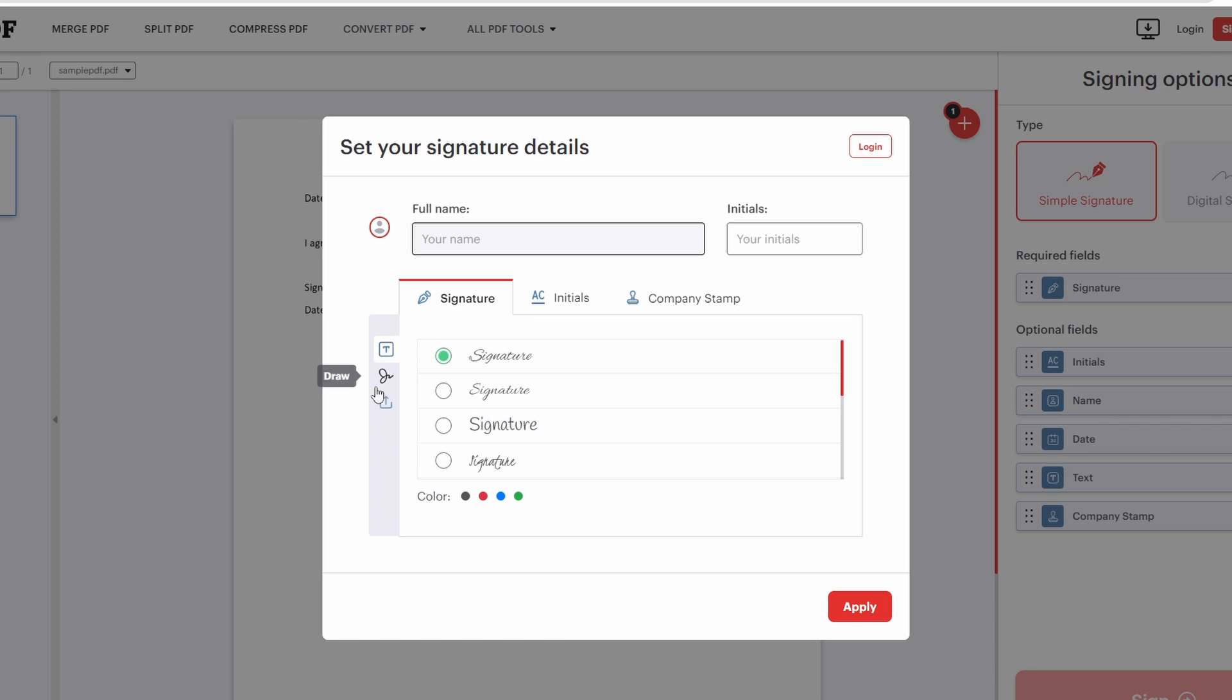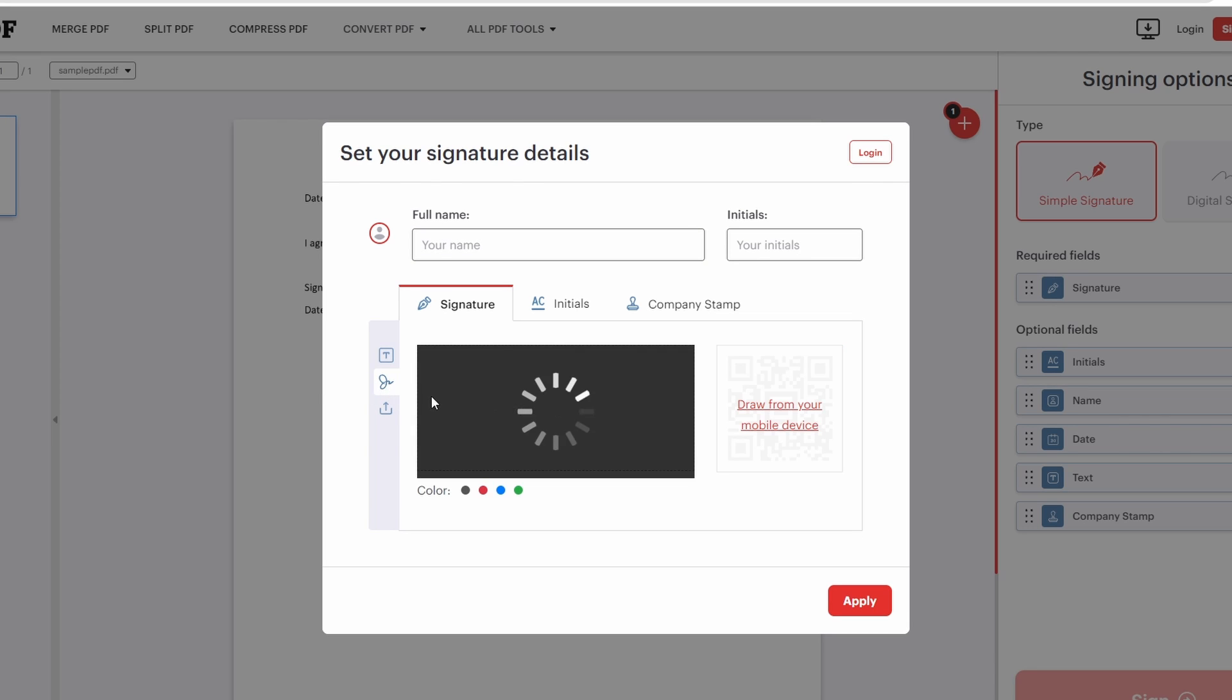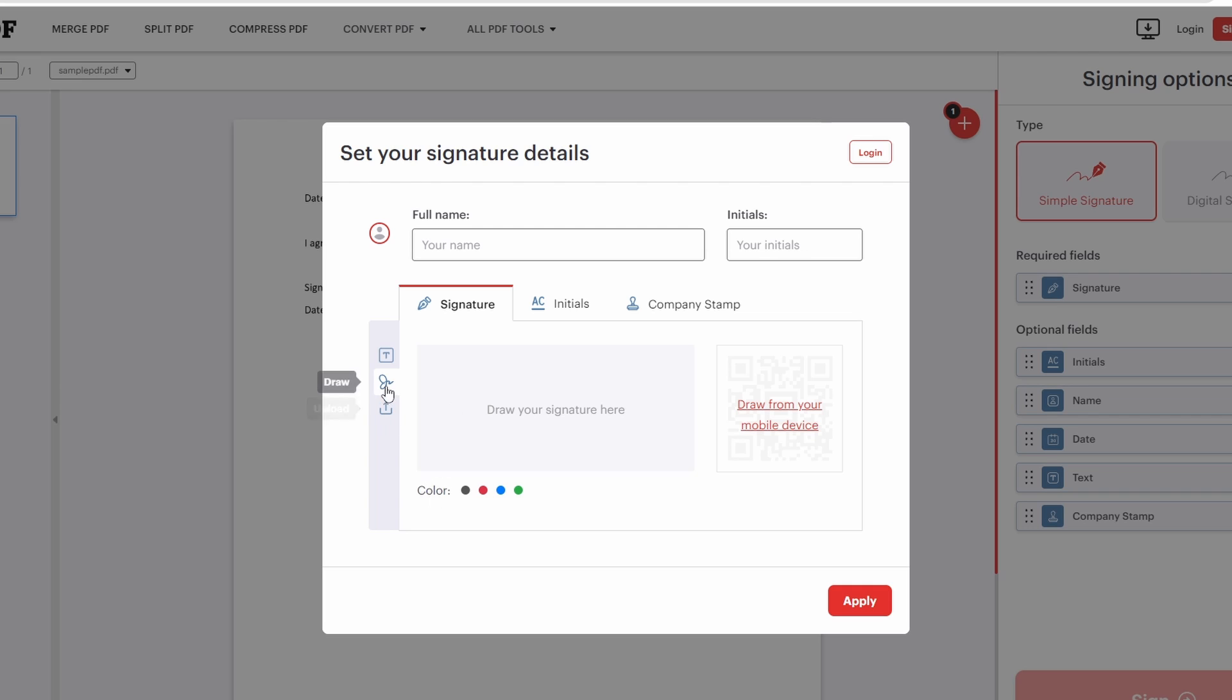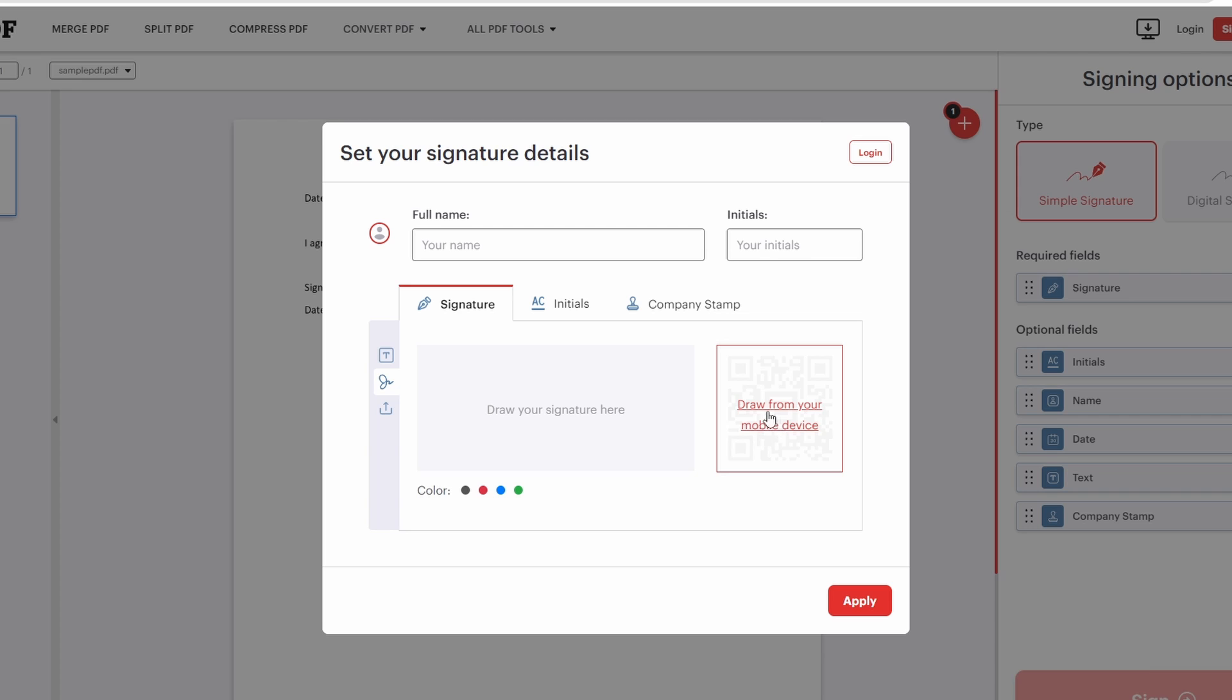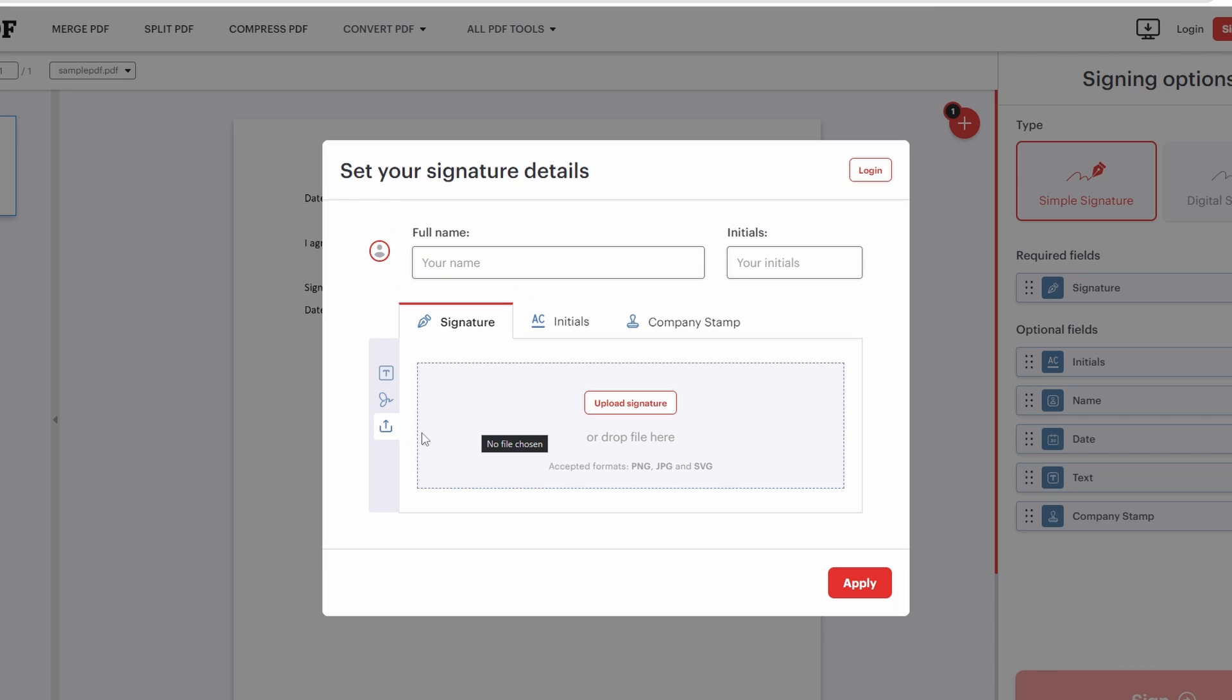The second option is to draw. In this option, you can draw with your mouse or if you want to draw on your mobile and get it here, you have that option as well. And the third option is to upload a signature which you have on your laptop.